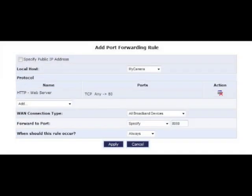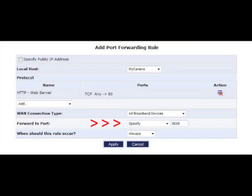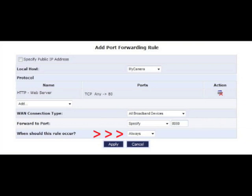In the next port forwarding screen, make sure WAN connection type is set to all broadband devices. In the first forward to port text box, make sure that it's set to specify. Then enter the device or applications port number that you need to forward in the text box to the right. Also make sure that always is selected in the when should this rule occur text box. Then click apply.